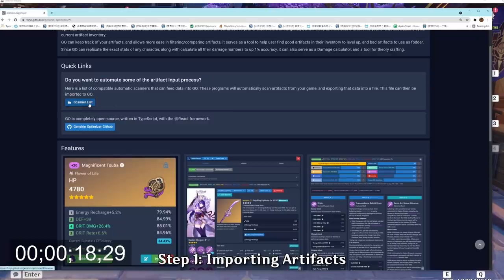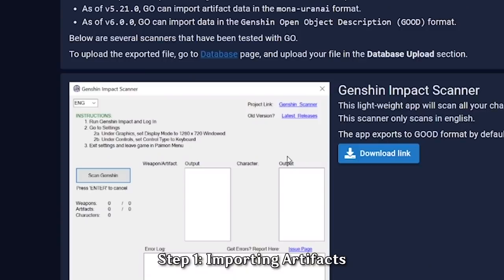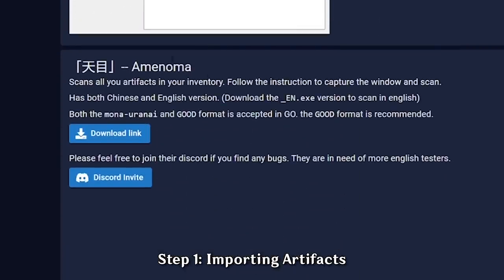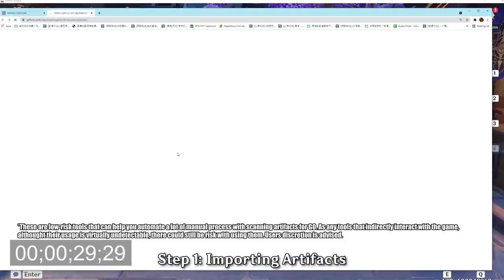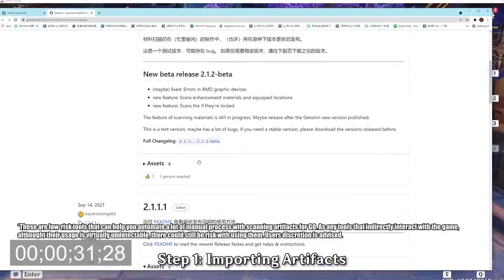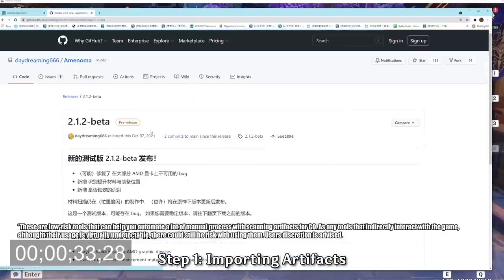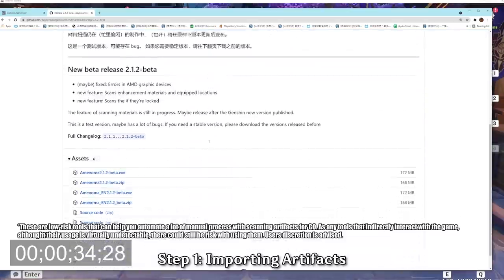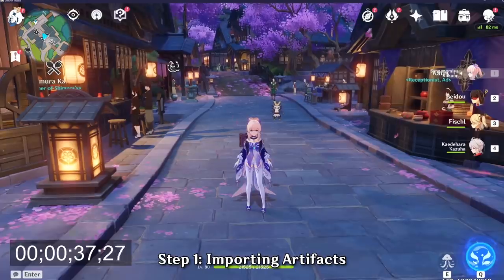Starting off, we're going to download a scanner so that we don't have to manually input all the artifacts. Click on the scanner list in the homepage and the scanner that I recommend is going to be the Amenoma Scanners. Click on the download link and wait for it to load and just click on the 2.2 patch or whatever its latest release and then download the English version.